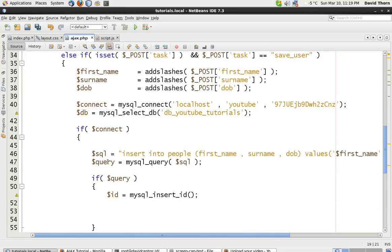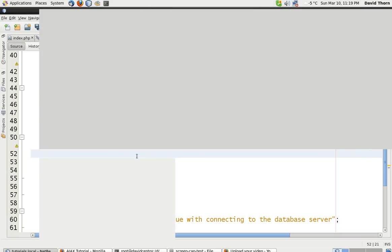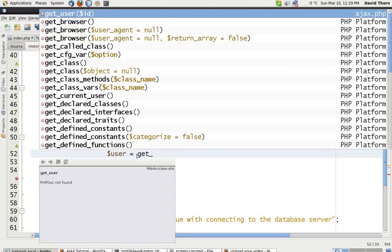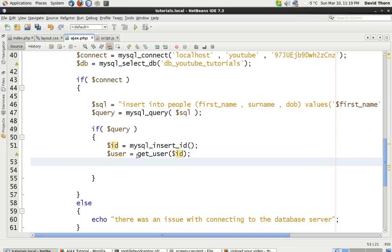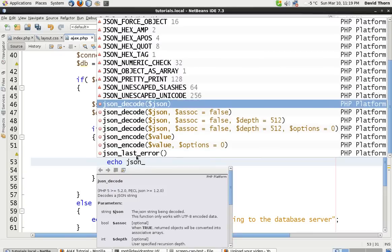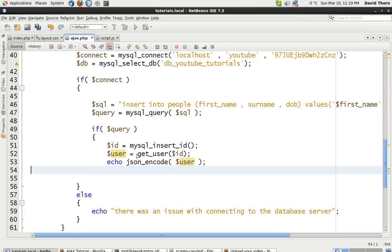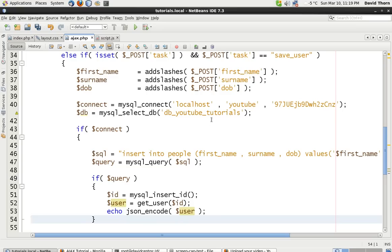On get_user, so that's then here. We're going to say user equals get_user and we've got the ID in there, and then we want to echo JSON encode user. So it should all work exactly the same - just take this line out. So that's all fine, now we've got insert_user here.